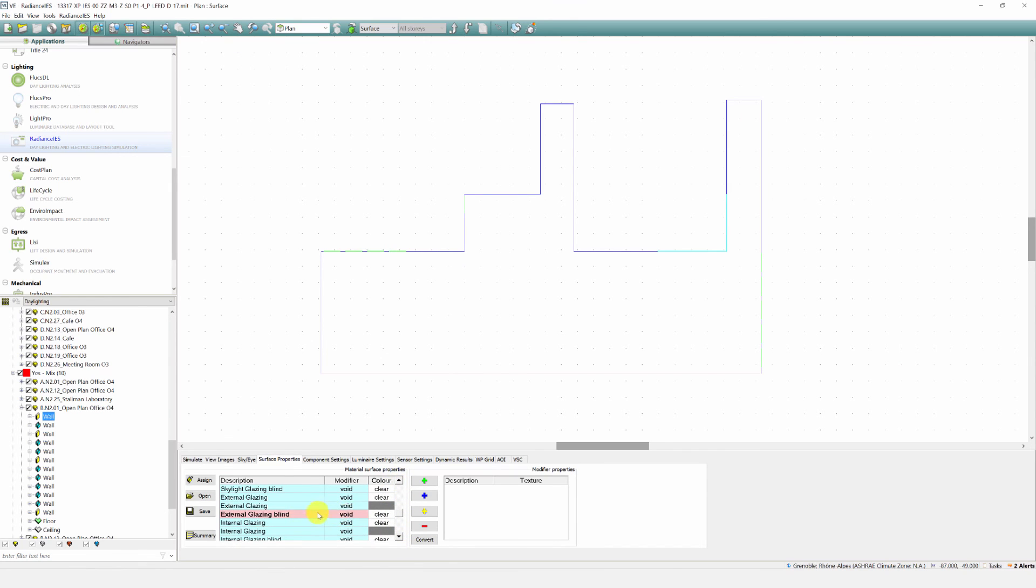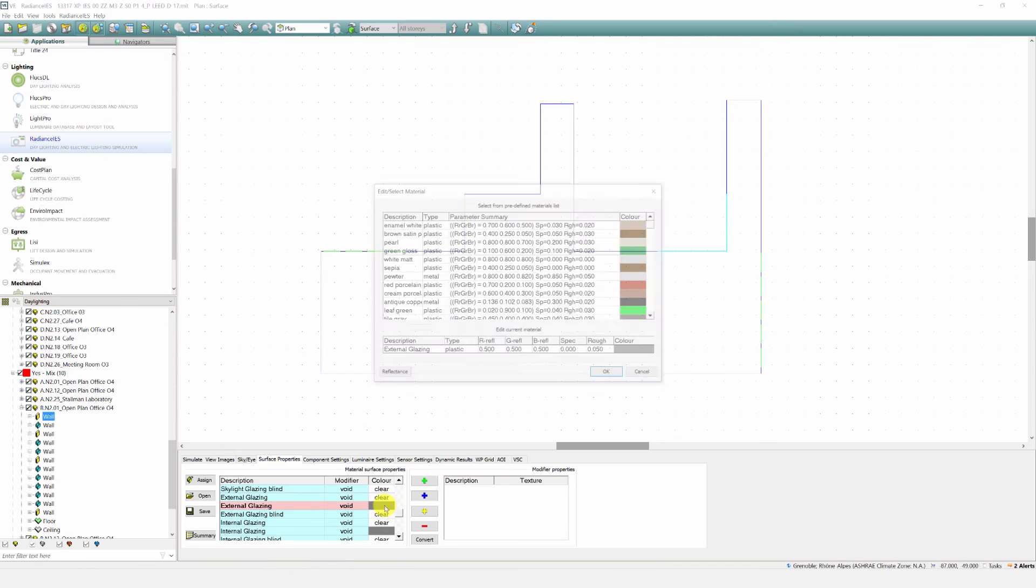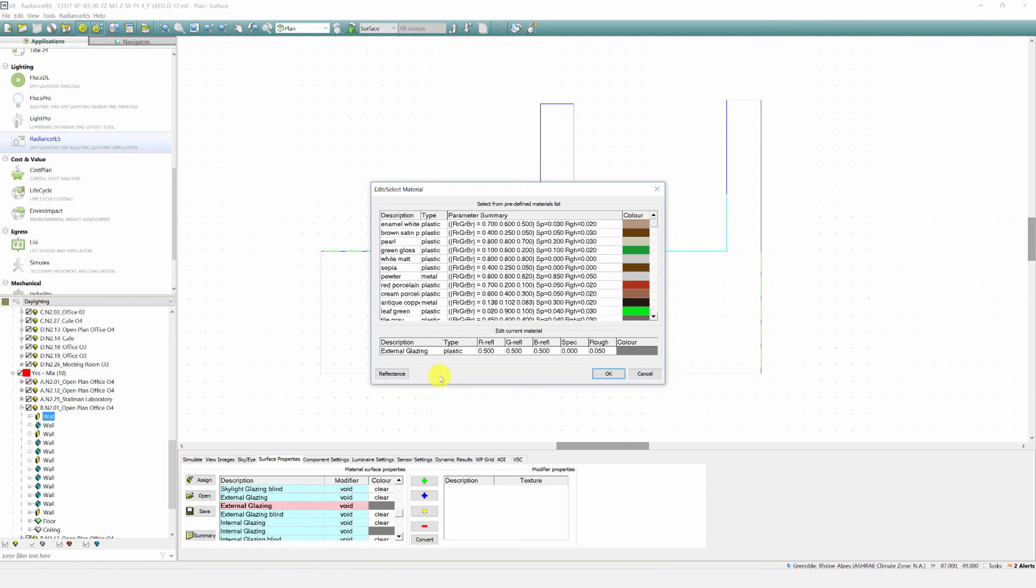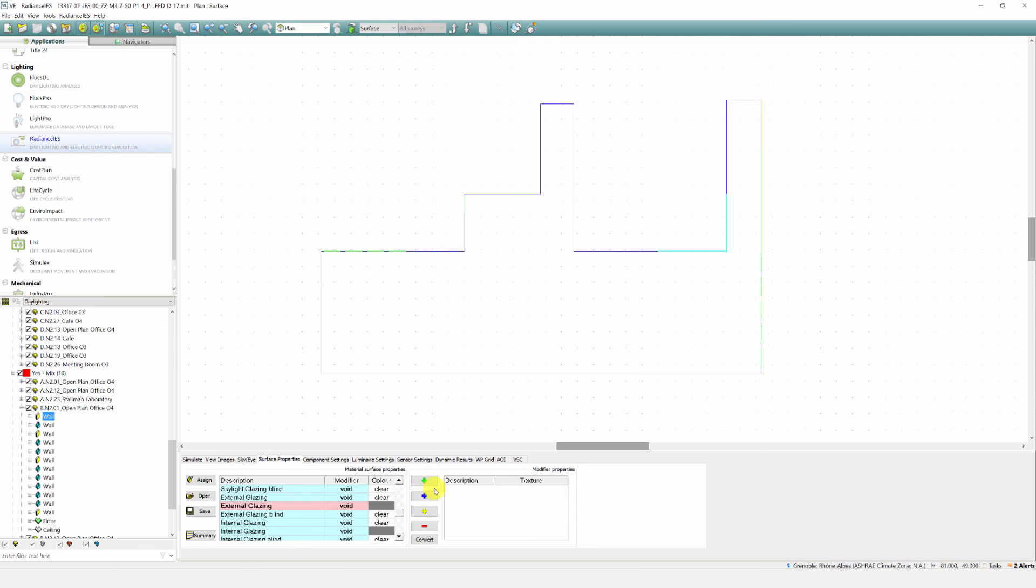For the SDA analysis, the surface properties tab holds all the constructions and materials properties data. With simulations involving closed blinds, simply enter the surface properties of the blind and this is automatically assigned.